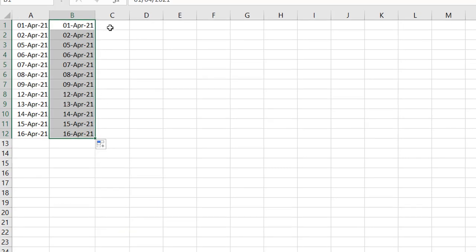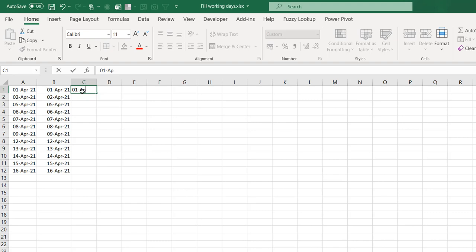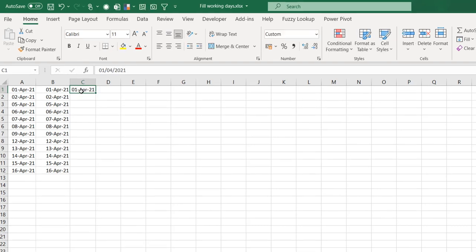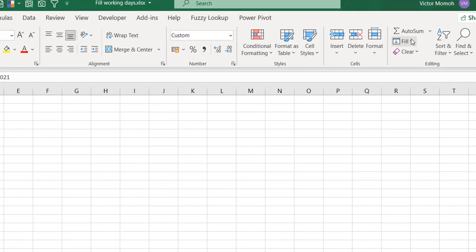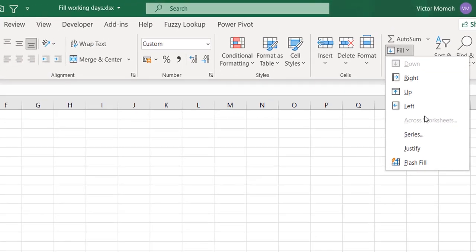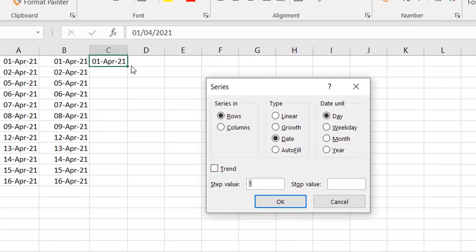The other way is to put your start date and use Fill Series. From the Home tab, go to Fill and choose Series. Because you've selected a date, it automatically picks the date options. What you need to do now is select 'Weekday.'